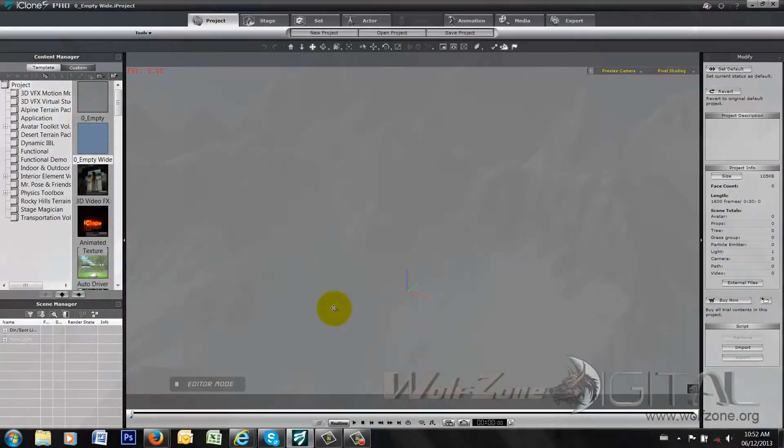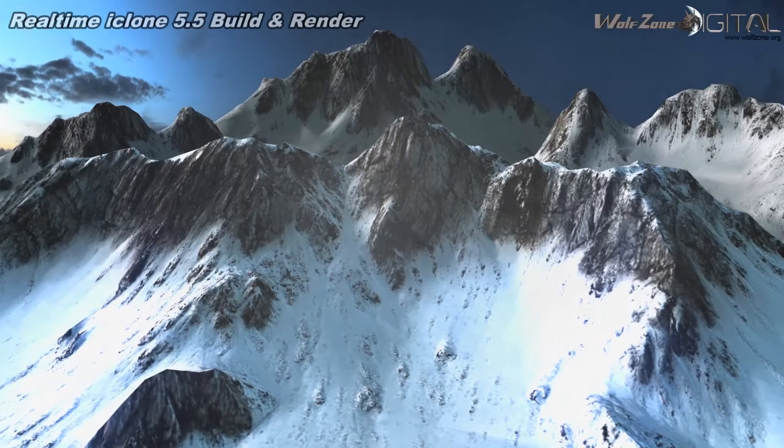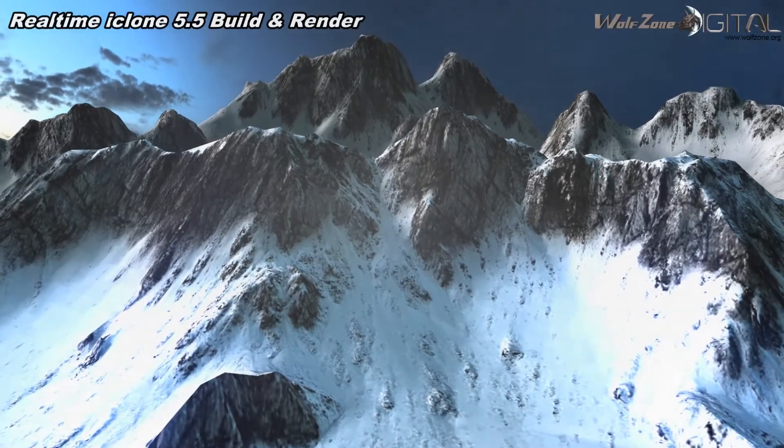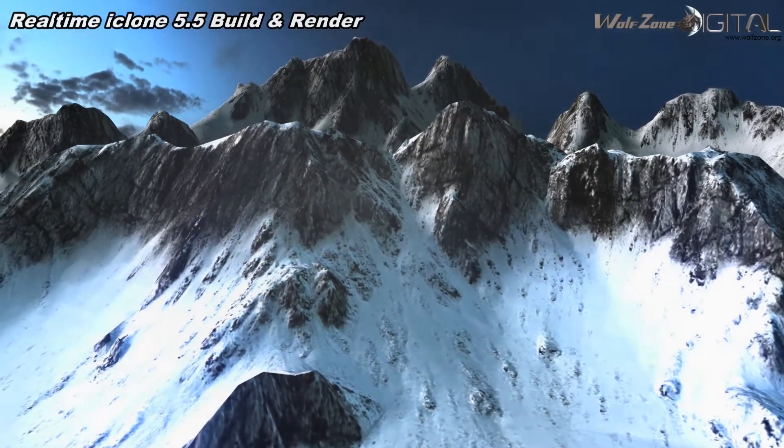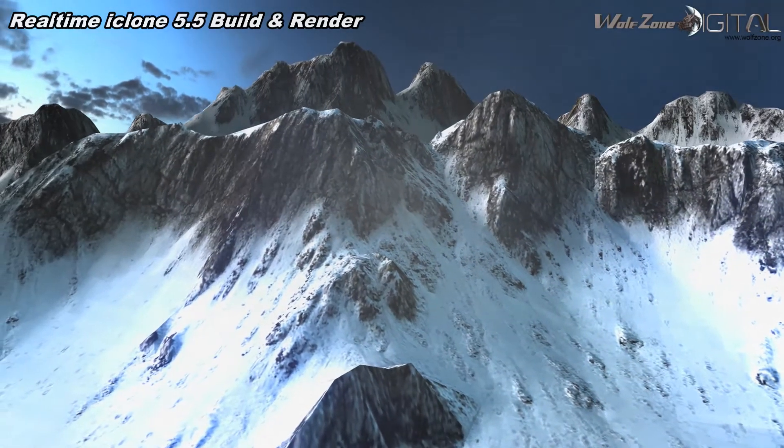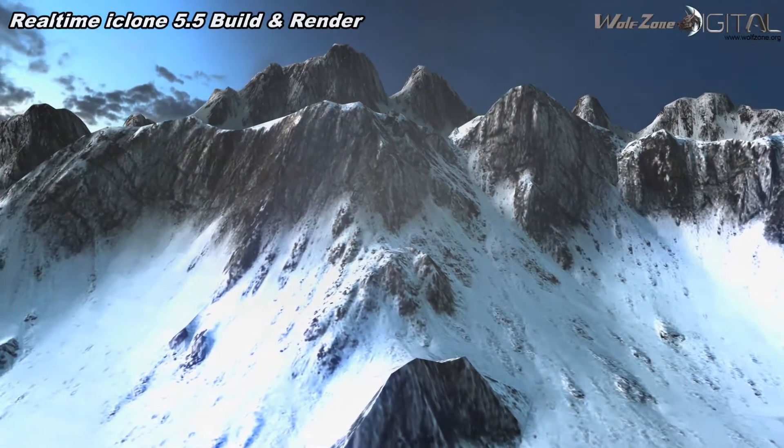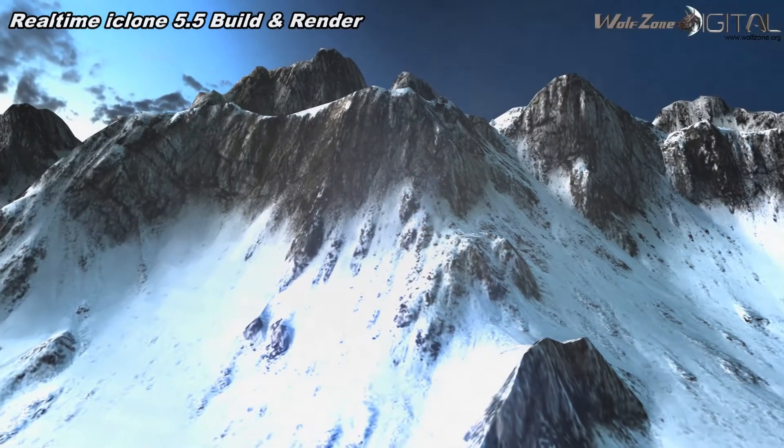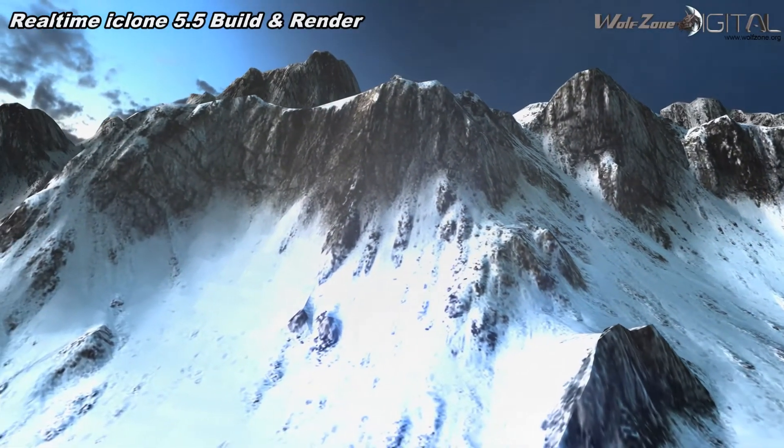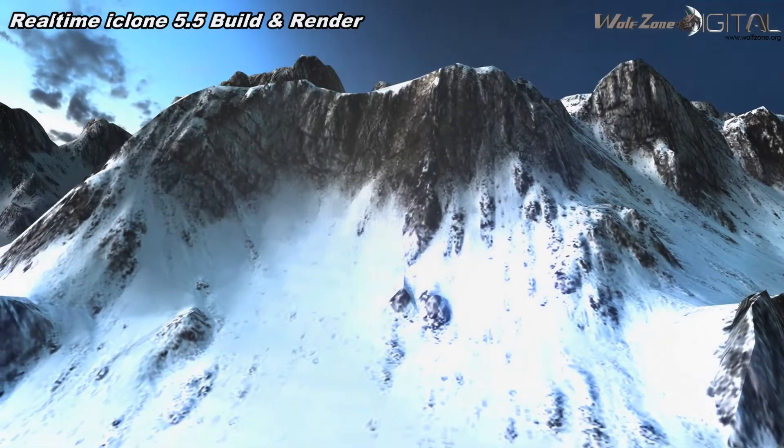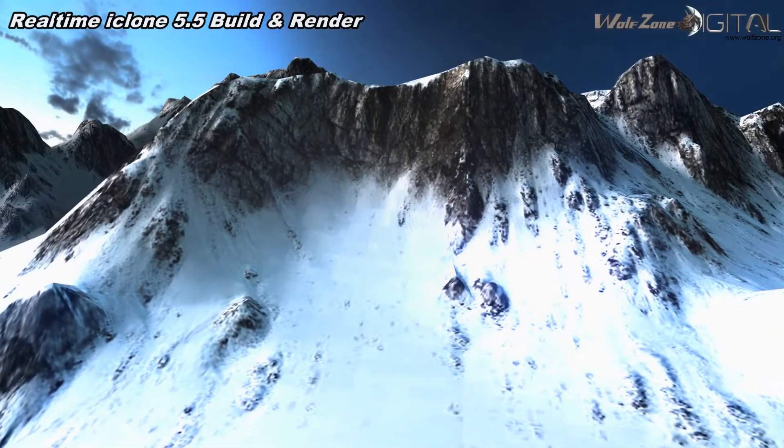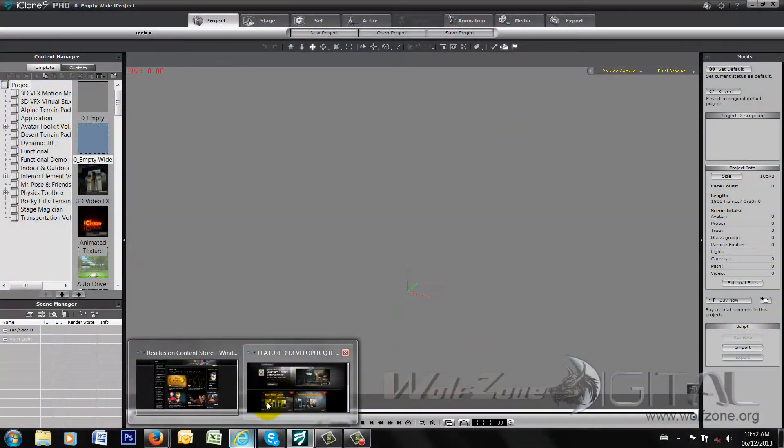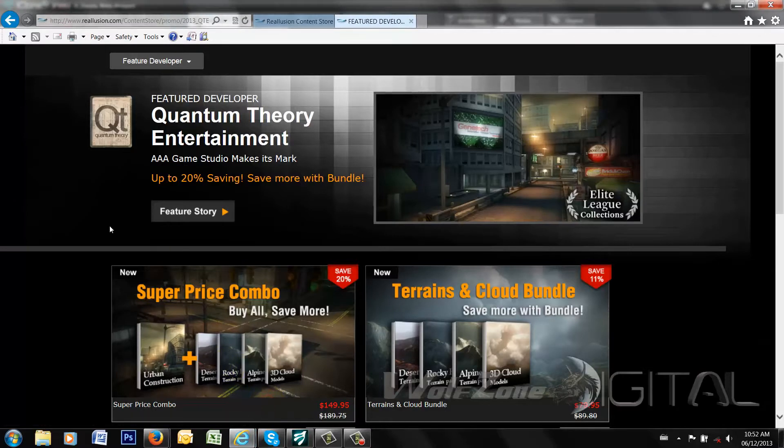Hello and welcome to episode four of Inside the Box, a look at content developers for Reallusion's iClone software. Today we are going to be looking at QTE or Quantum Theory Entertainment.